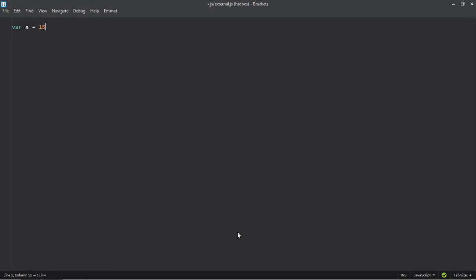Let's make it 15, it will be integer, and let's make it 10, it will be a string. Create a variable, it will be total, and we'll do x plus y. Let's make use of document dot write function and the output will be total.